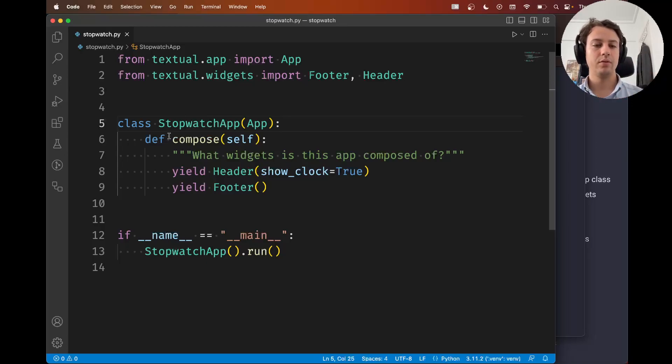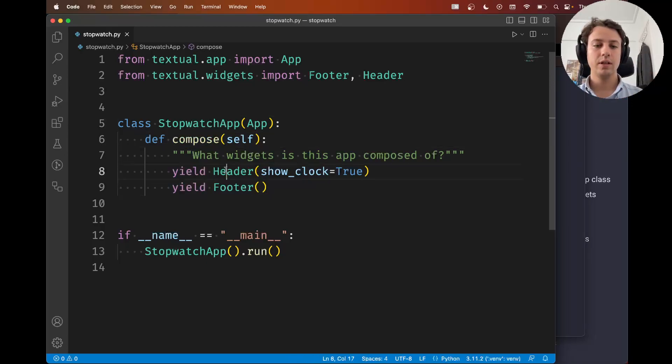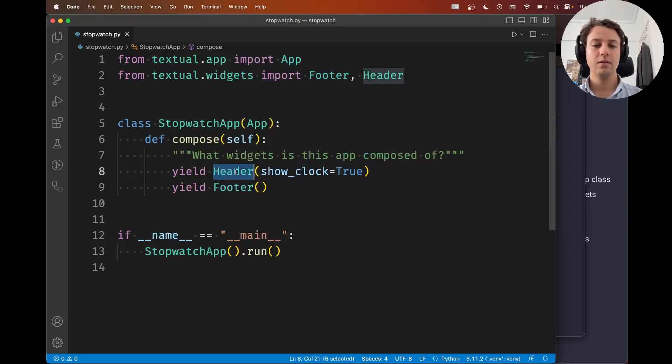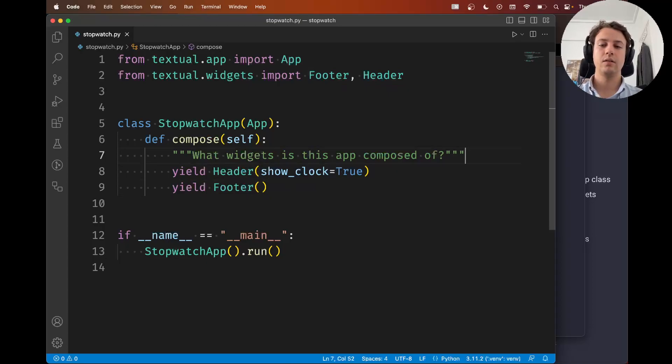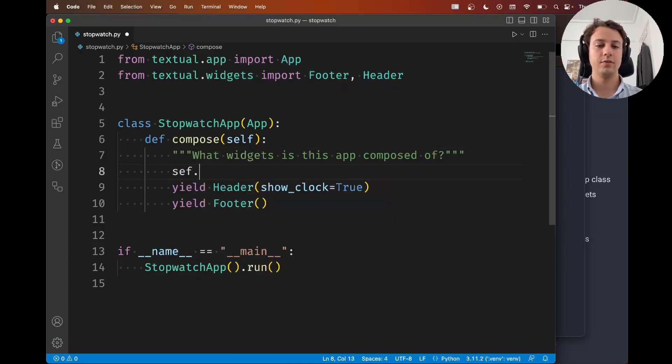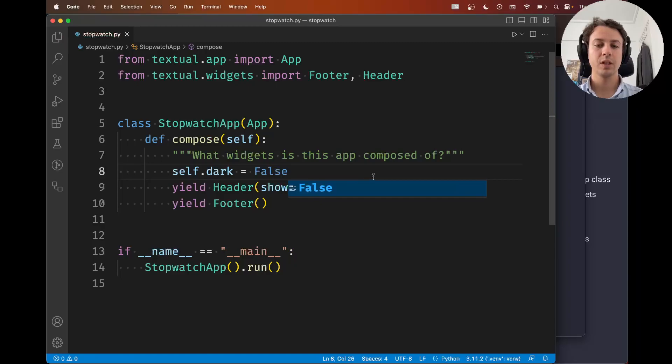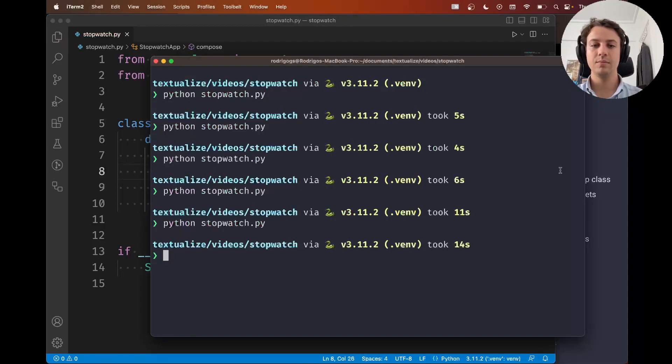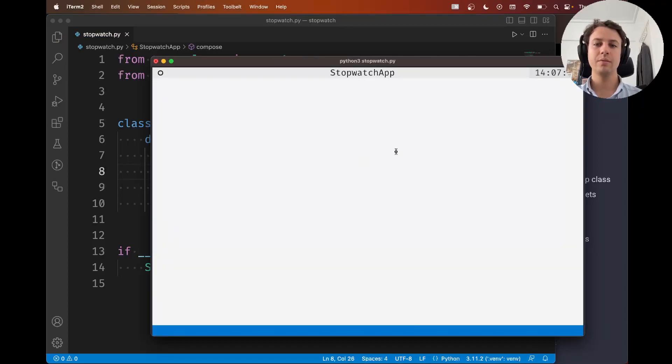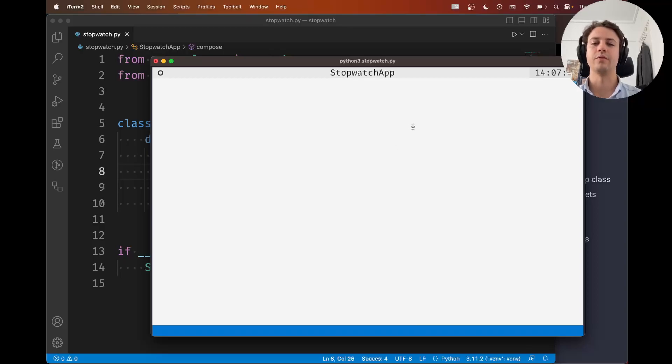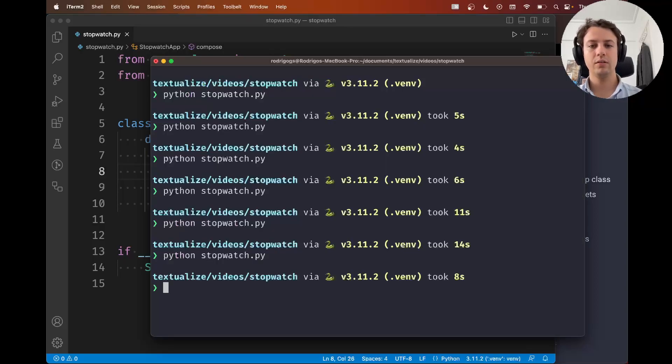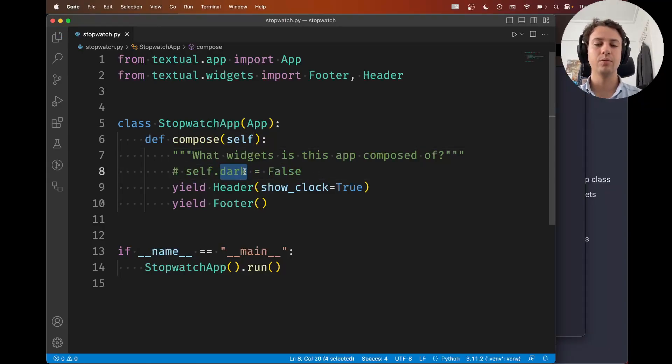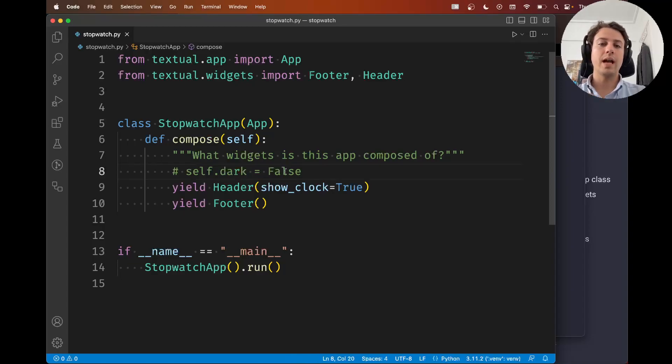For example here in compose other than yielding the widgets I could also say something like self.dark equals false. So now I'm setting dark mode to false and this means that if I run my app it's in light mode which might be disturbing for some of you it's a bit disturbing for me. So I'm going to interrupt this and I'm going to comment this out. What you can see here is that the dark attribute controls one aspect of the application in this case the color scheme.